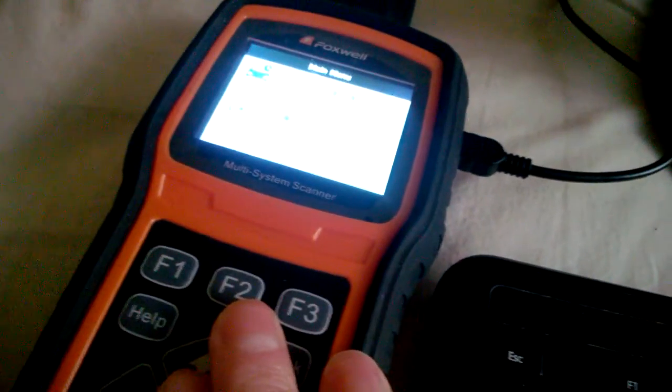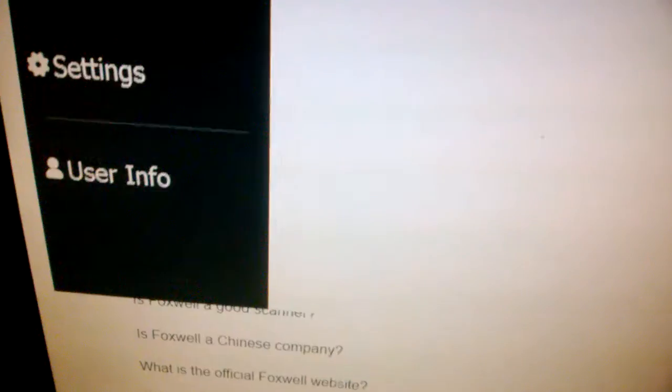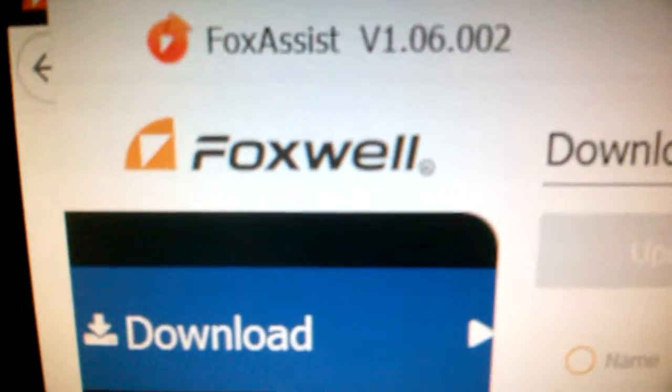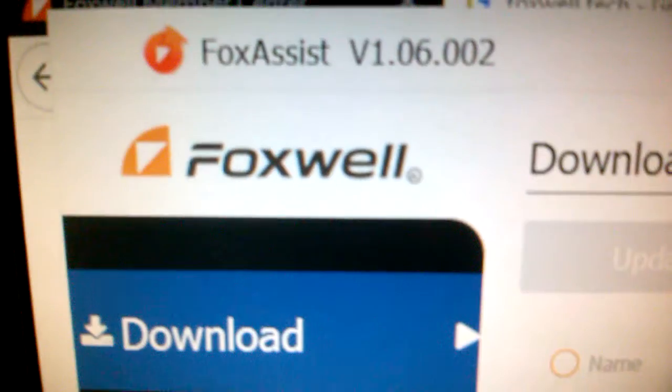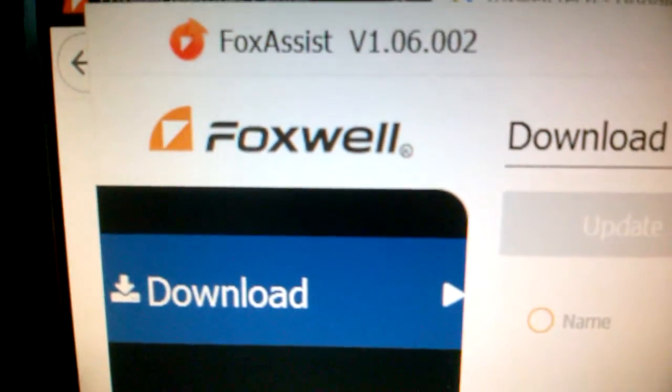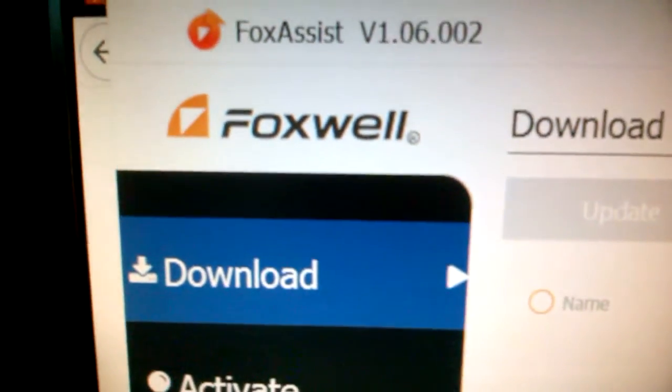Check the first video first because you need to download the software called FoxAssist, and I show in that video where to download it and how to install it on your computer.